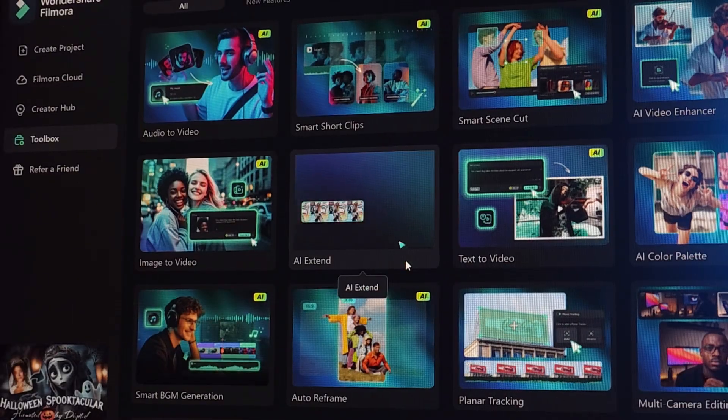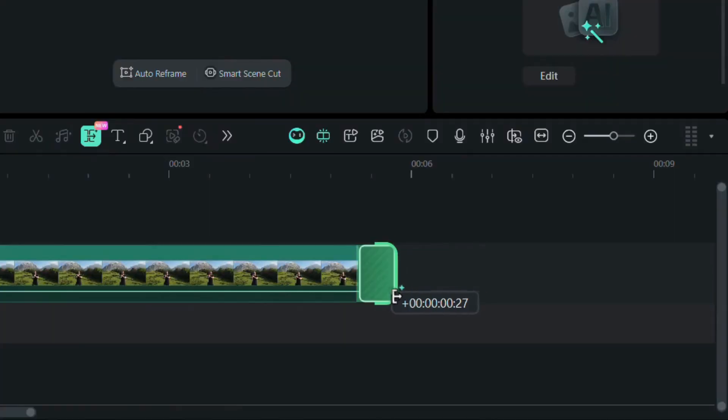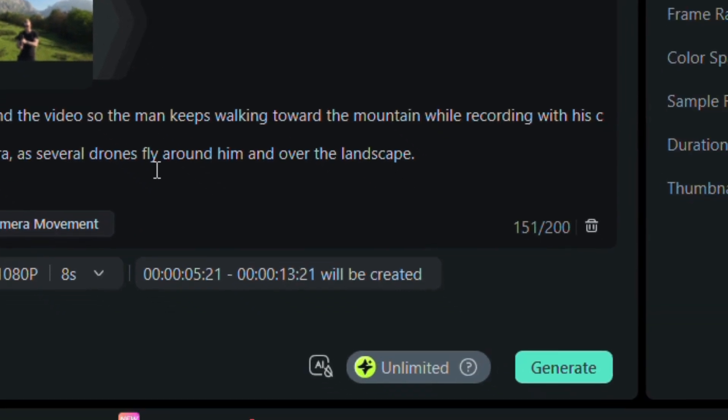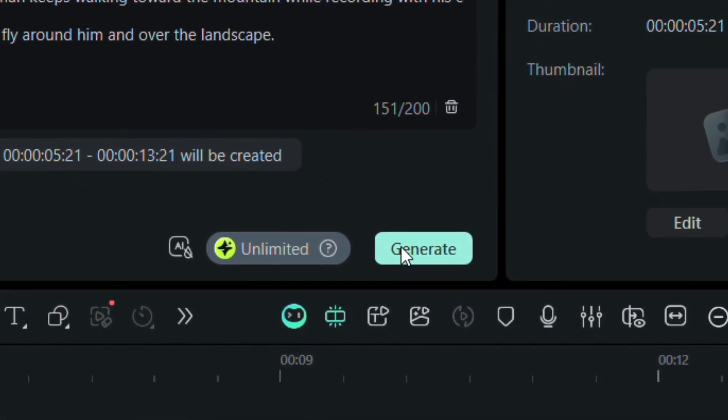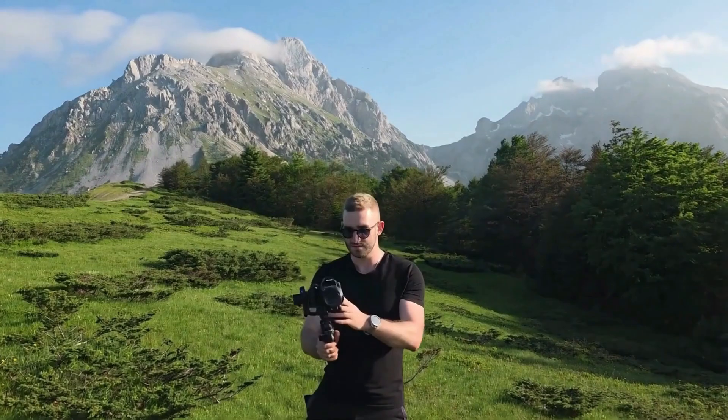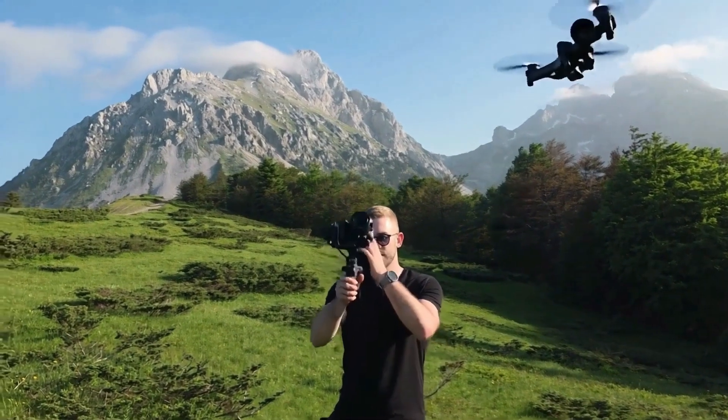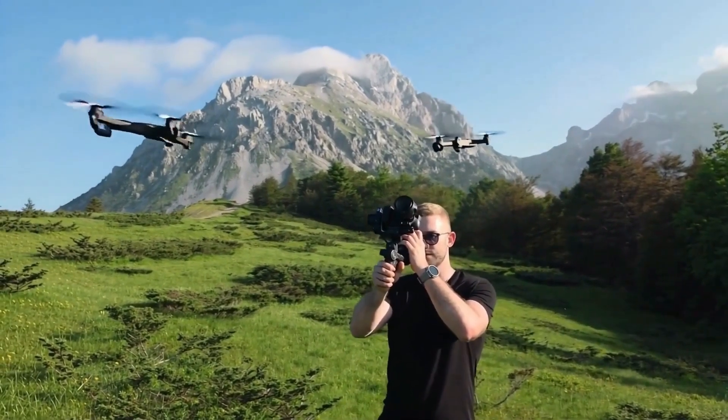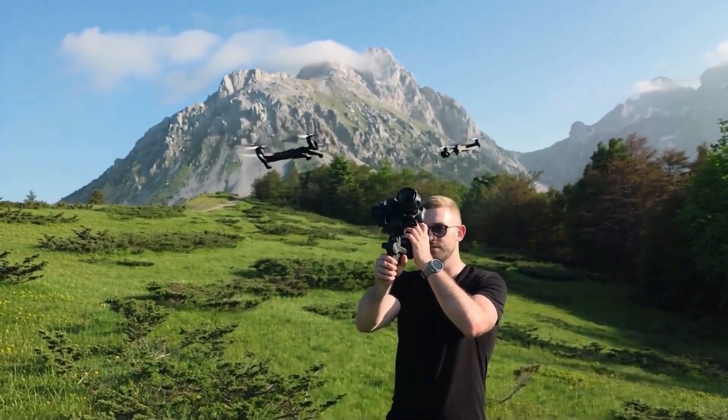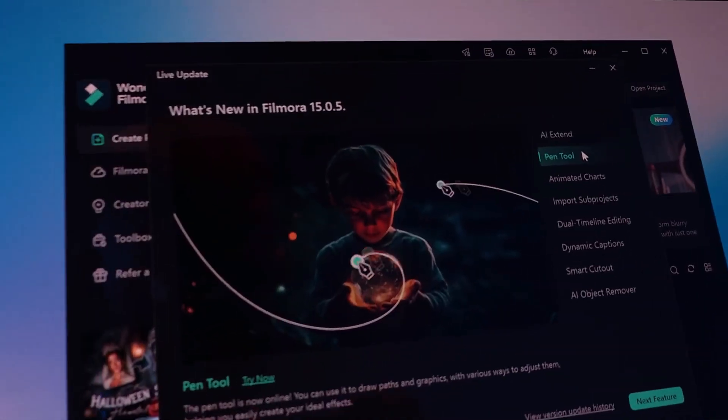AI Extend lets you extend your clips by generating new frames, similar to Adobe's generative Extend, but with way more control. You can create stunning new scenes that look and move just the way you imagine them.